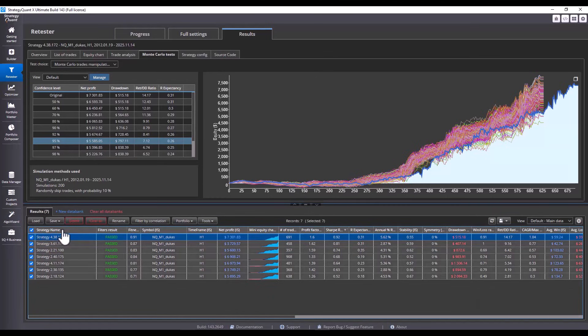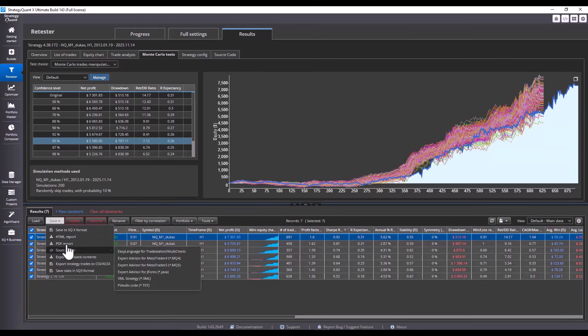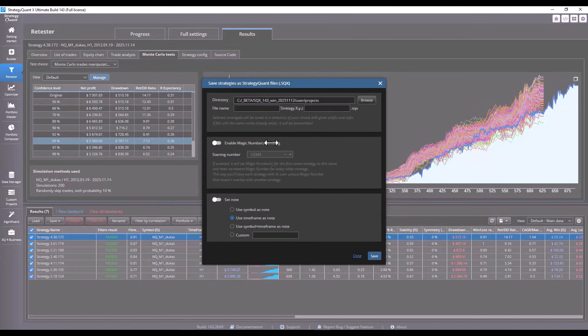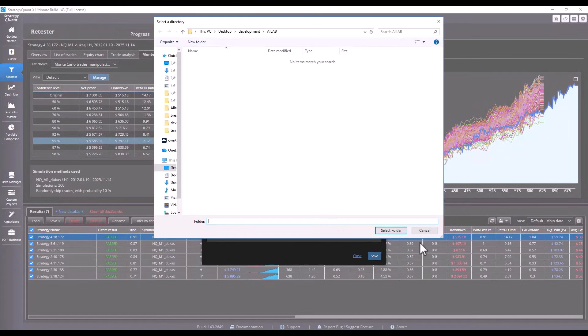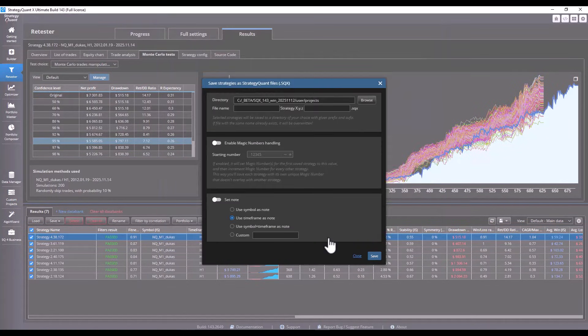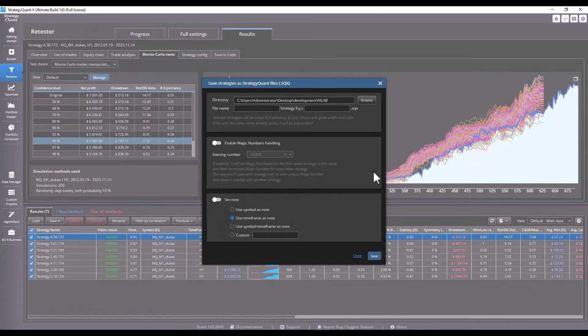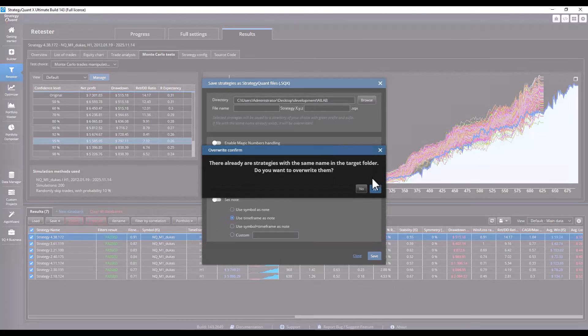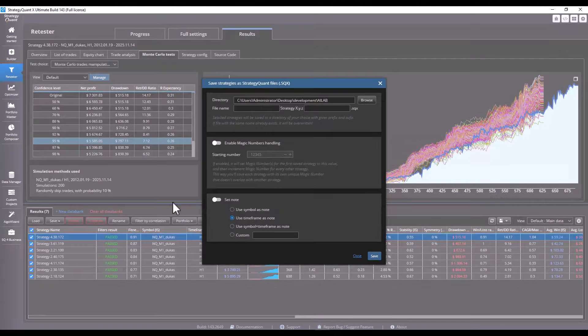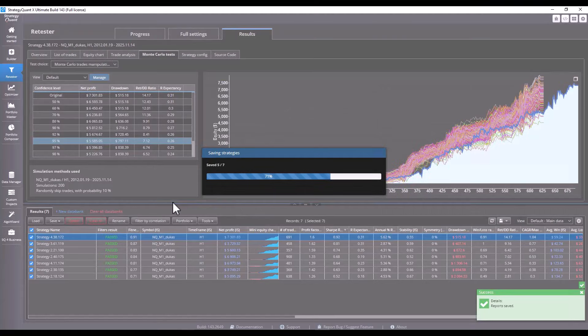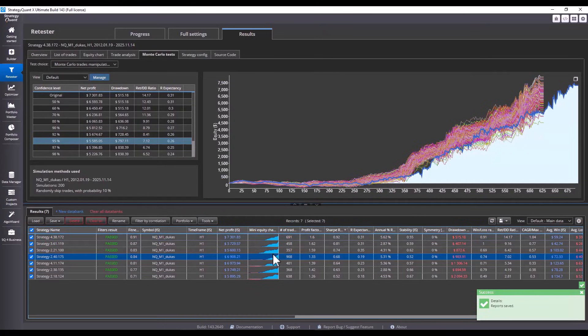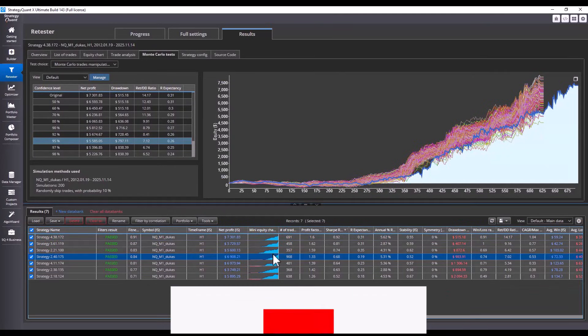I save the strategies, mark them, click save, save to file, and save them anywhere on my disk. And we will continue working with these strategies in the following lesson.